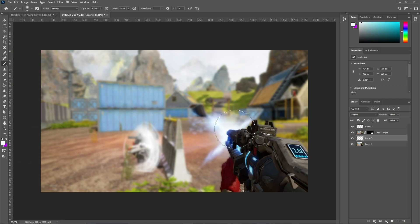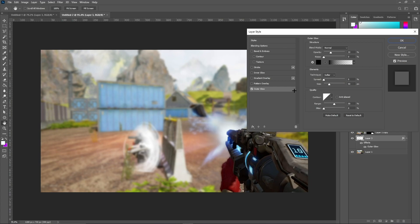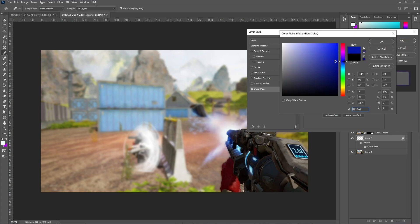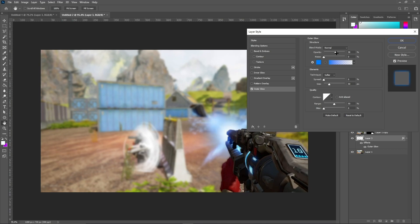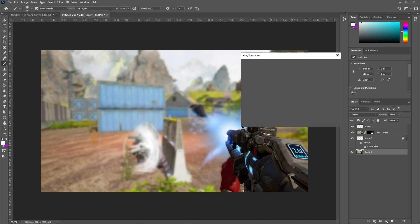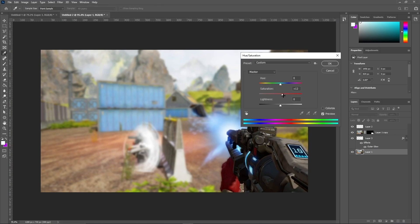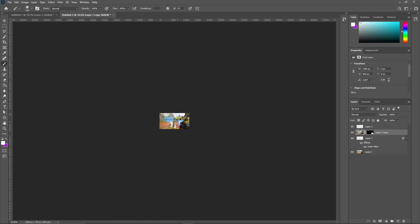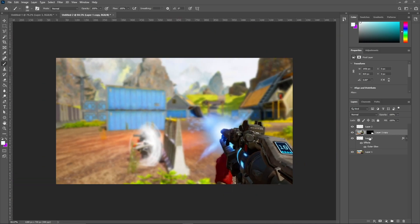Make another layer in between these two, get the paintbrush with white color and paint in here. Then double-click Layer 3, go to Outer Glow, give it a light blue color, make sure it's on Normal, around 69 opacity, and you have the glow effect. Then press Ctrl+U on the bottom layer and bring the saturation up just a little bit — it makes it pop out a lot more.